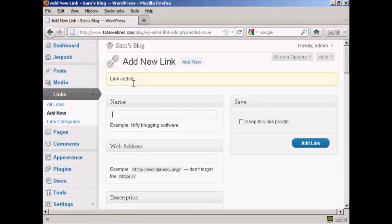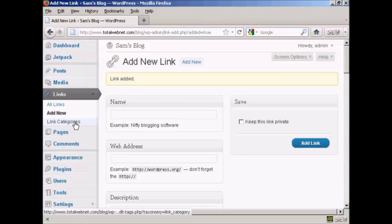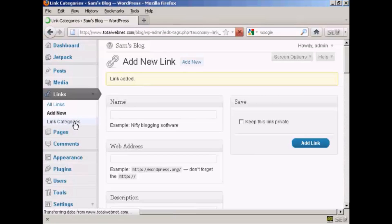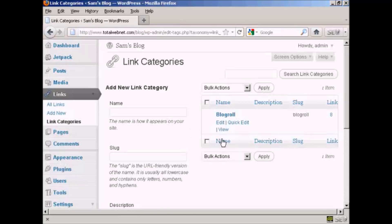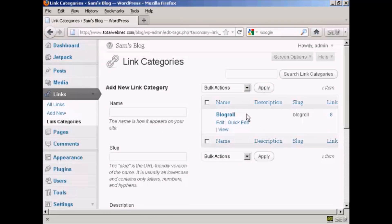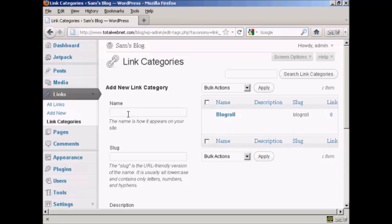And it says link added. If I just show you the link categories one here, as you can see there's only one category at the moment which is blogroll. If you want to add a new link category it's quite simple. You just type in the name of the new link category in here, so let's call our new one quick links.